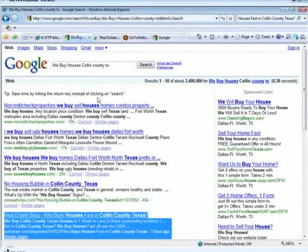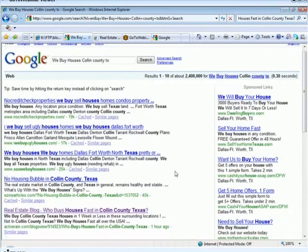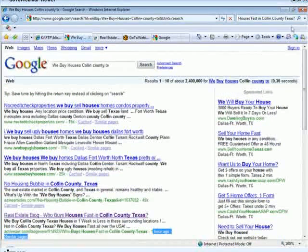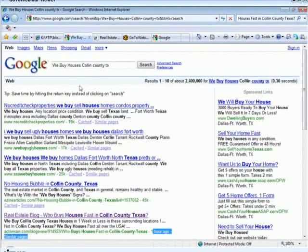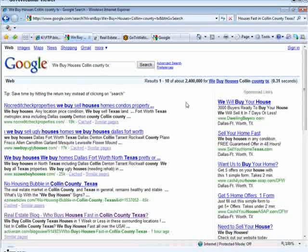If we posted multiple articles on multiple sites today, we could be on this page two or three times. It's been only an hour and we've gotten number one on Google for the exact phrase 'who buys houses fast in Collin County, Texas,' as well as a variety of similar keyword phrases. That's the power of blogging — that's the power of writing powerful articles and doing this right. You can get to the top of the search engines fast, in an hour or less.